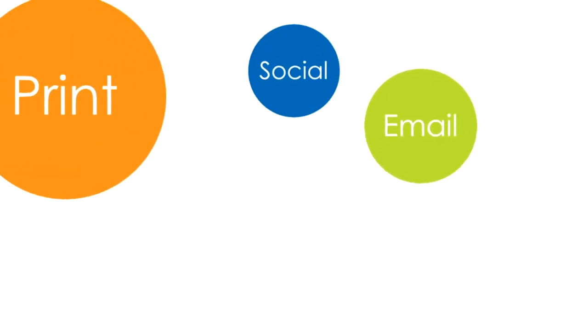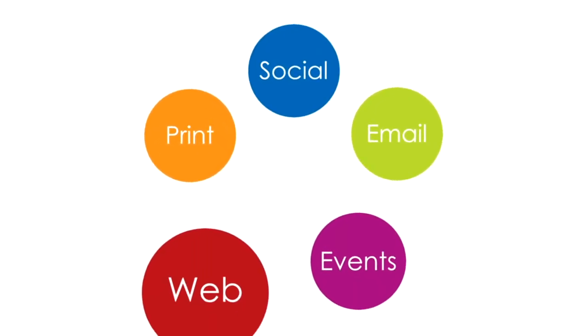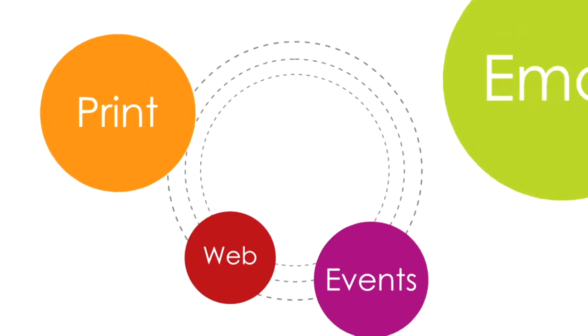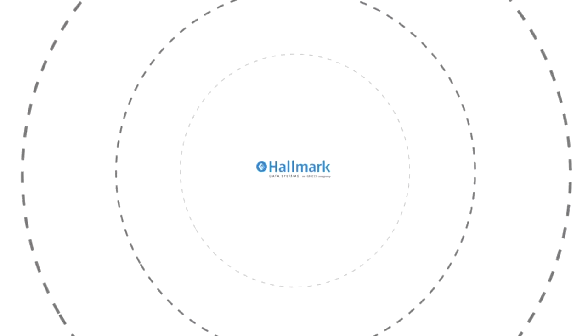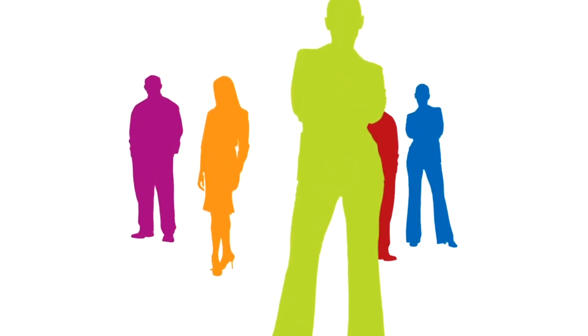In a multi-channel world where social, email, print, events, and web contacts all need to be in sync, you need a multi-channel partner. Welcome to Hallmark Data Systems, your audience-centric marketing partner.